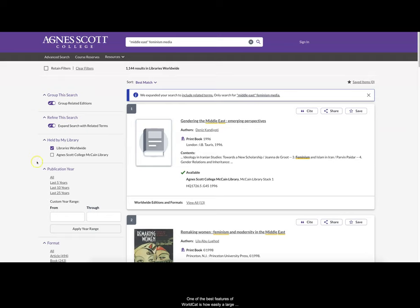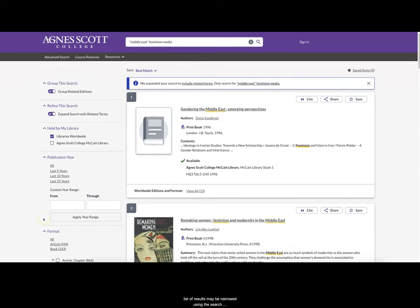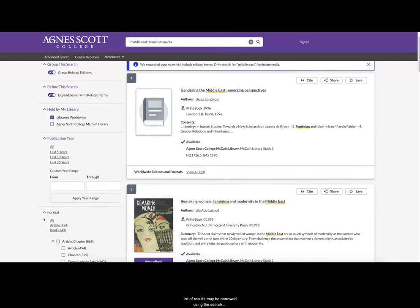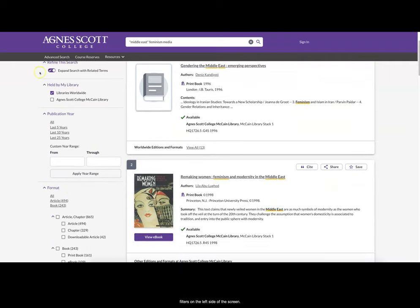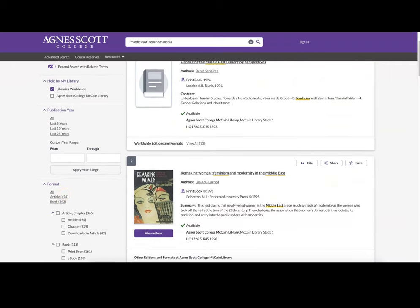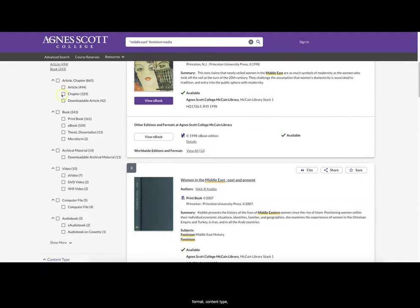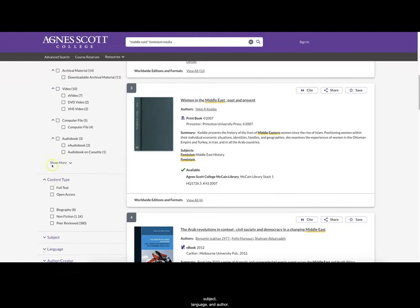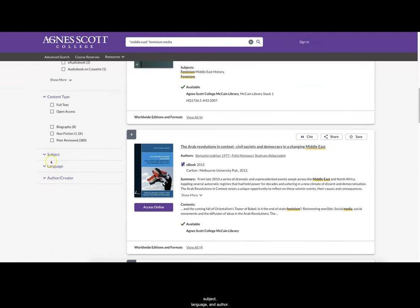One of the best features of WorldCat is how easily a large list of results may be narrowed using the search filters on the left side of the screen. Filters include publication year, format, content type, subject, language, and author.